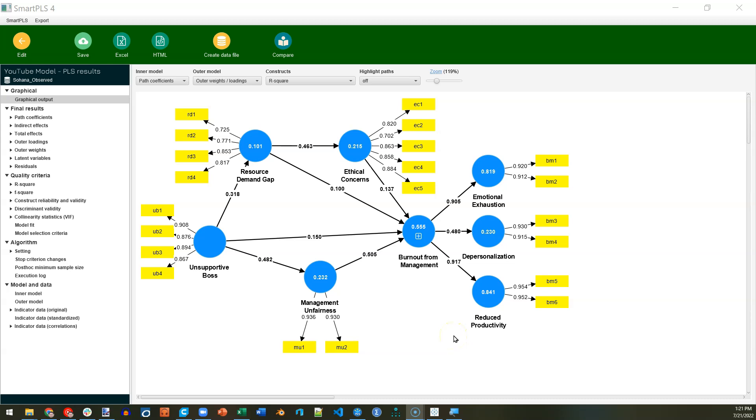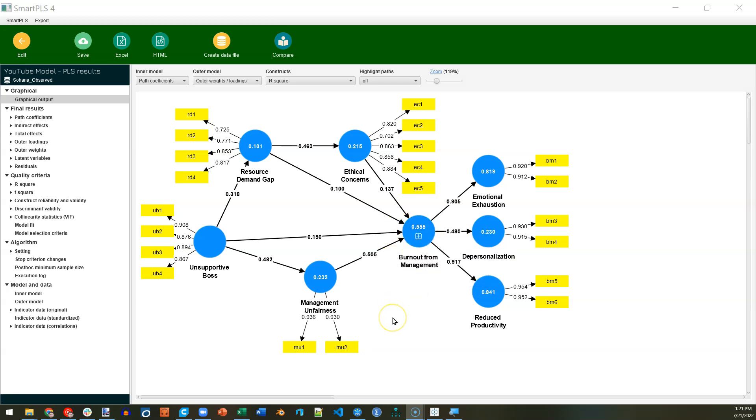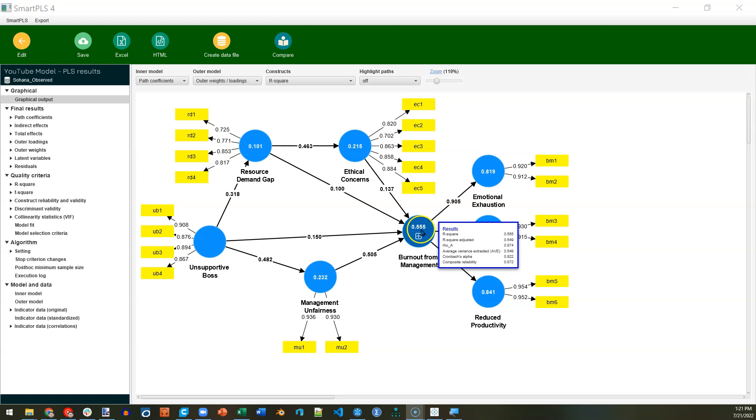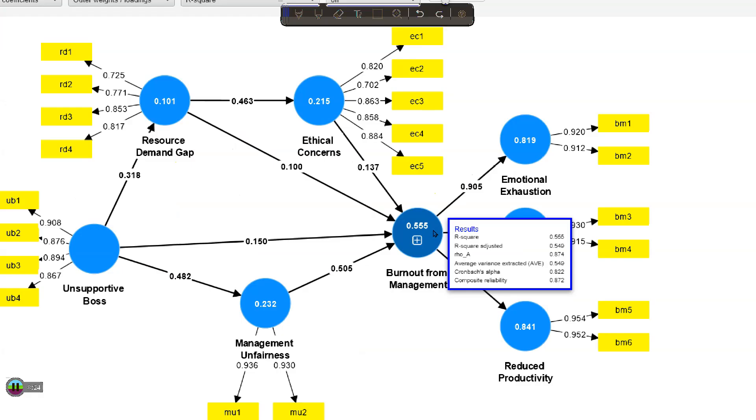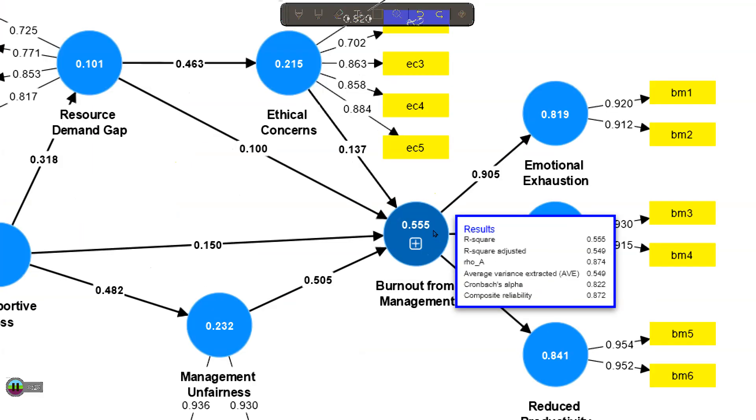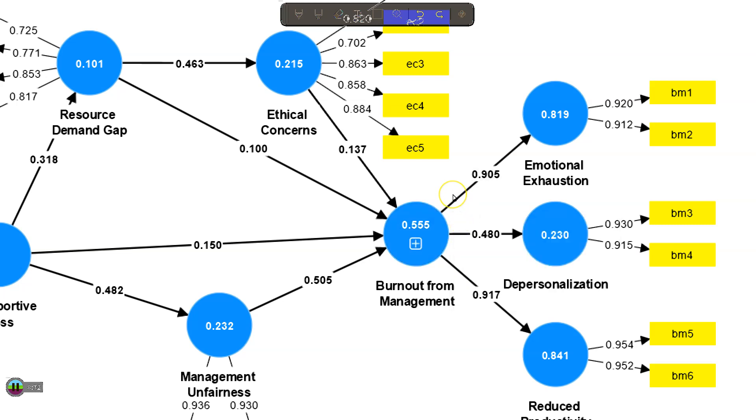In a previous video, I showed how to model a second-order reflective construct in SmartPLS4. However, I made a mistake when it came to validating that higher-order construct. In that video, I showed that you could just hover over the second-order factor, and it would show you the Cronbach's Alpha and composite reliability. Well, it turns out those values are not calculated from these first-order dimensions.